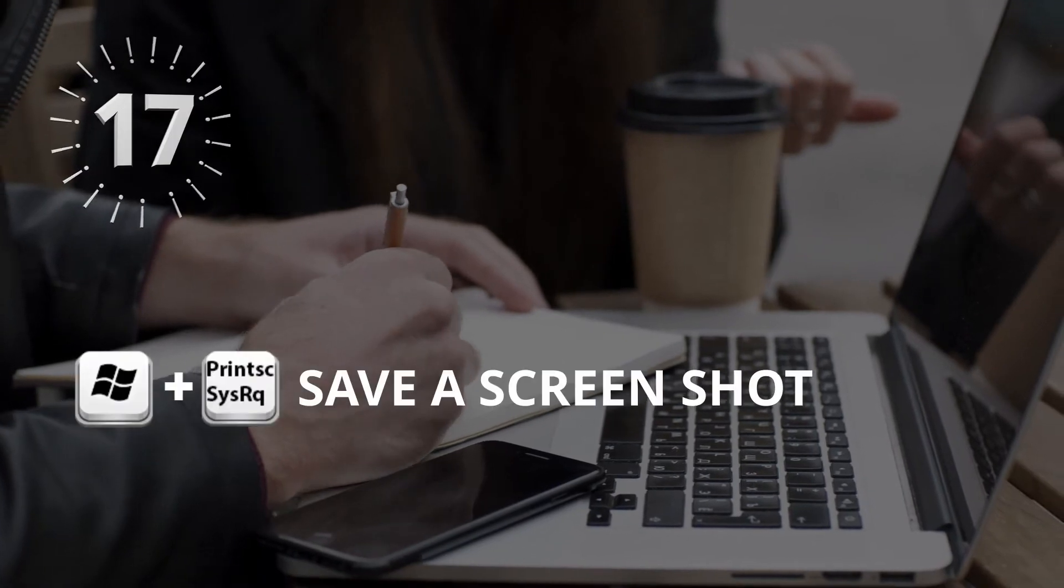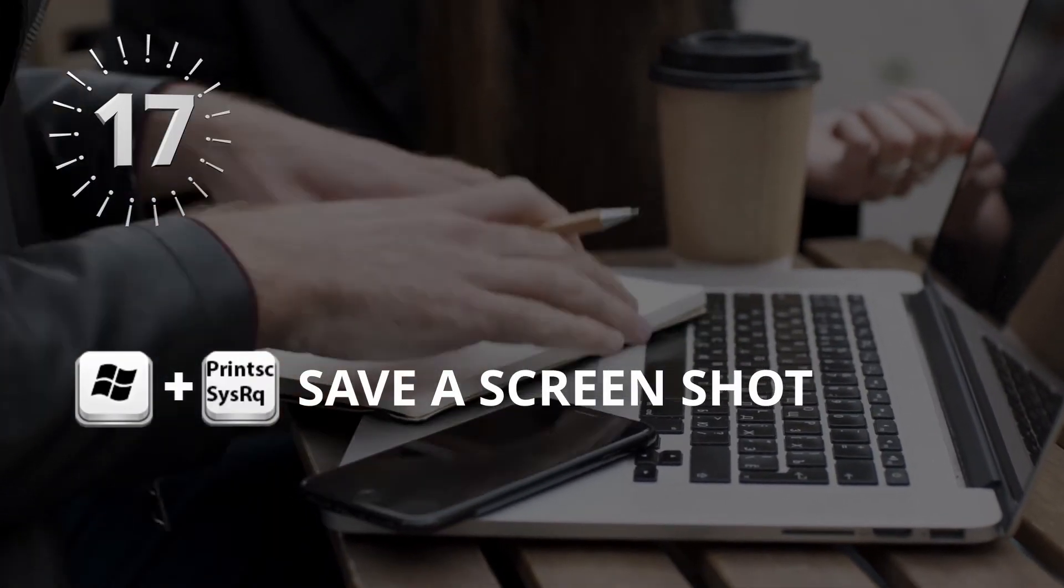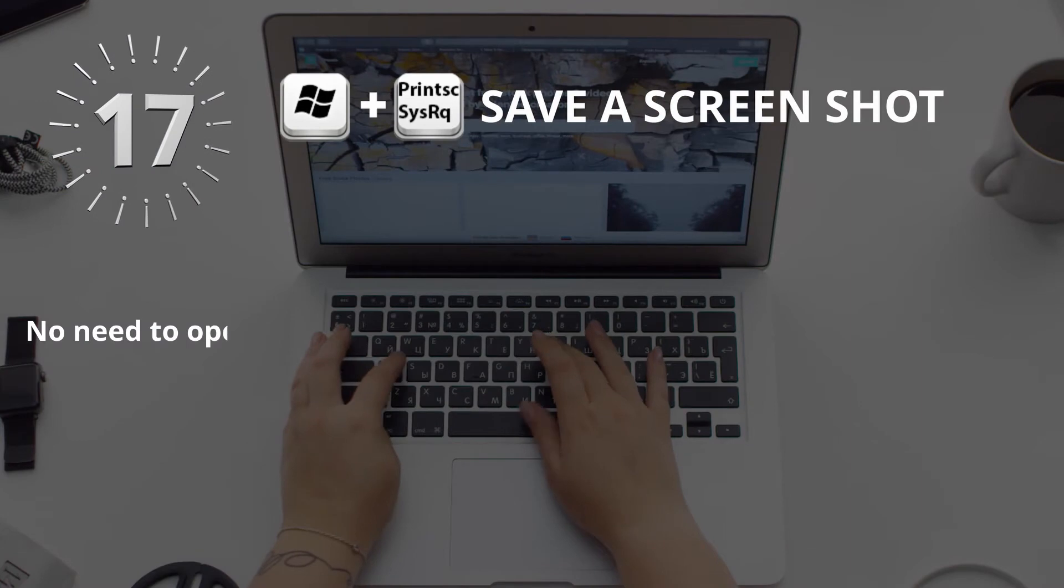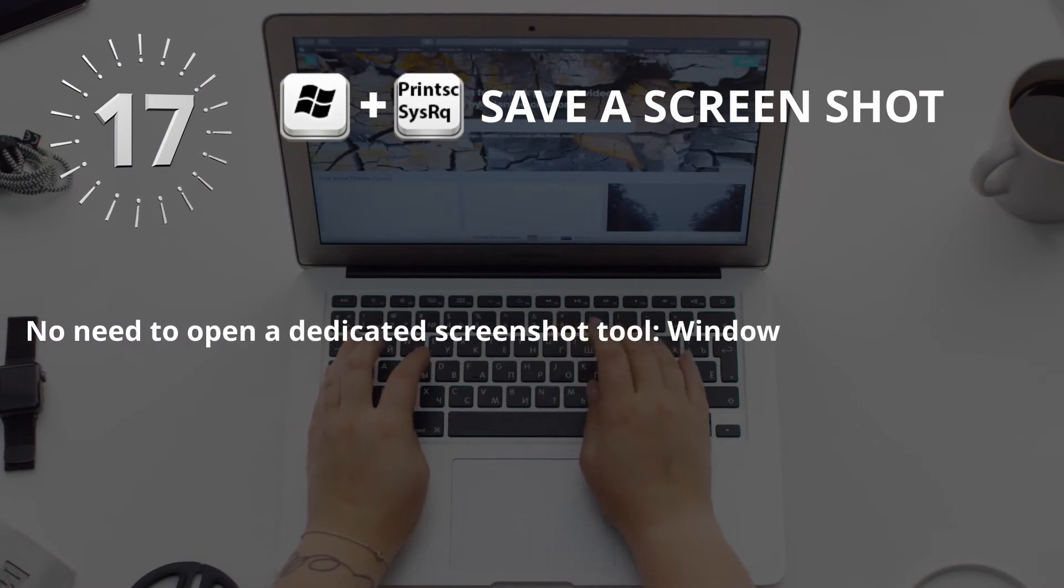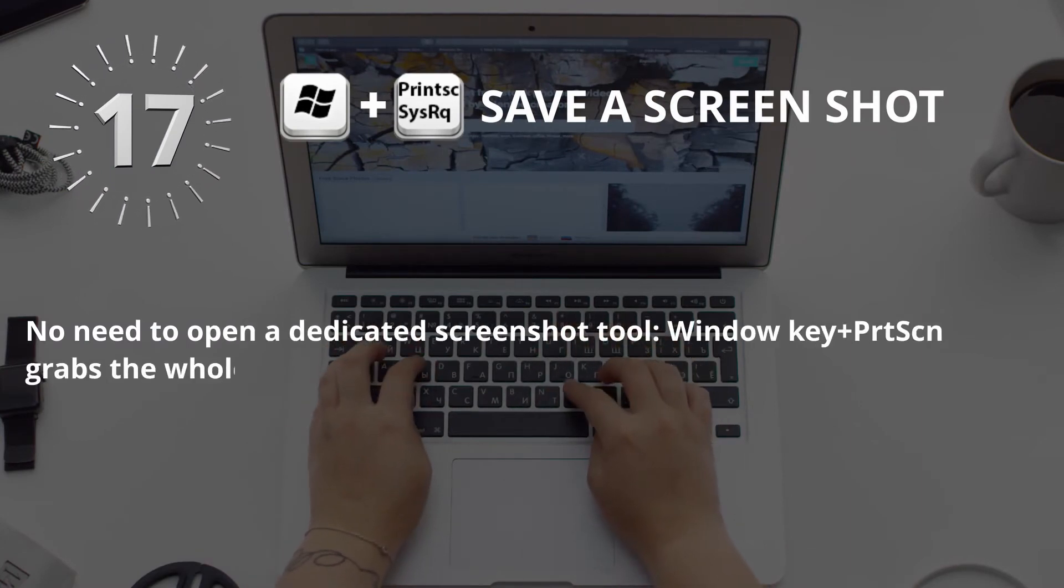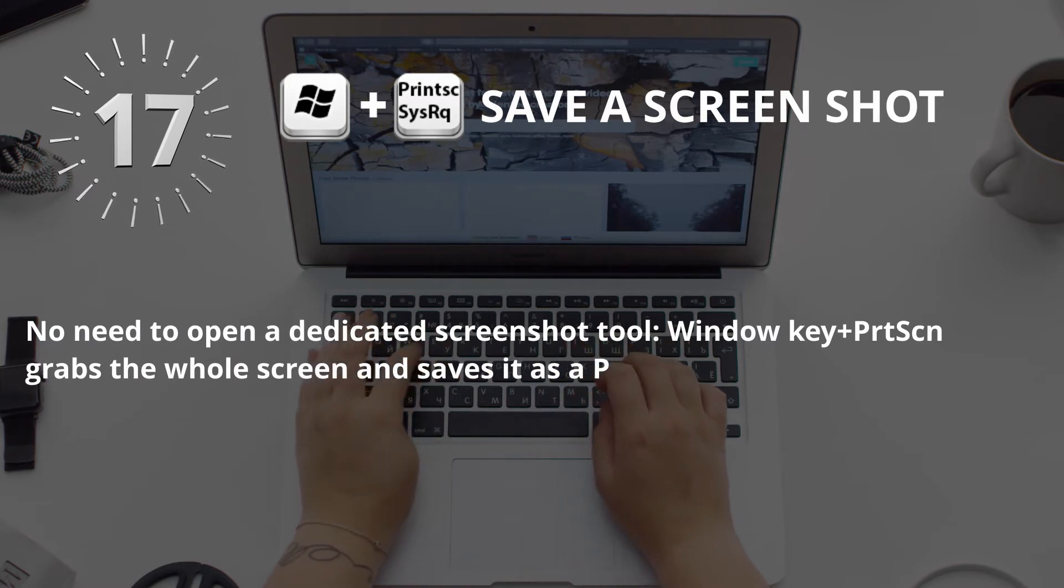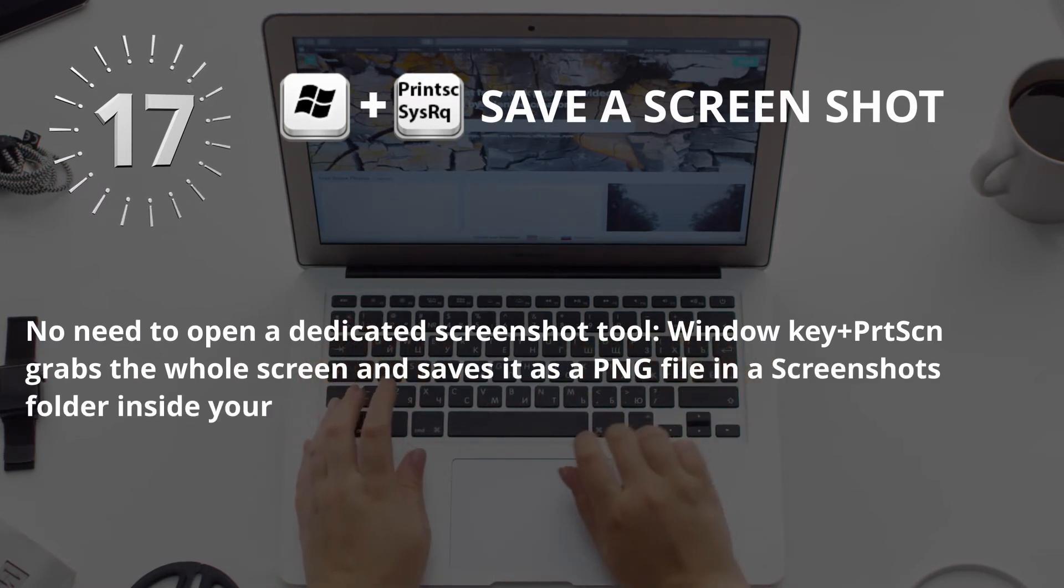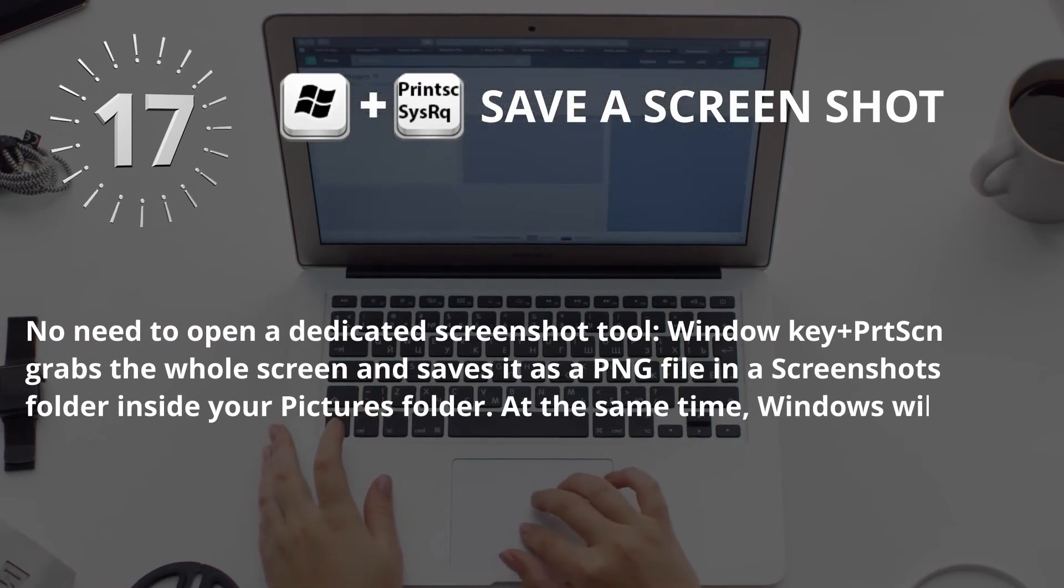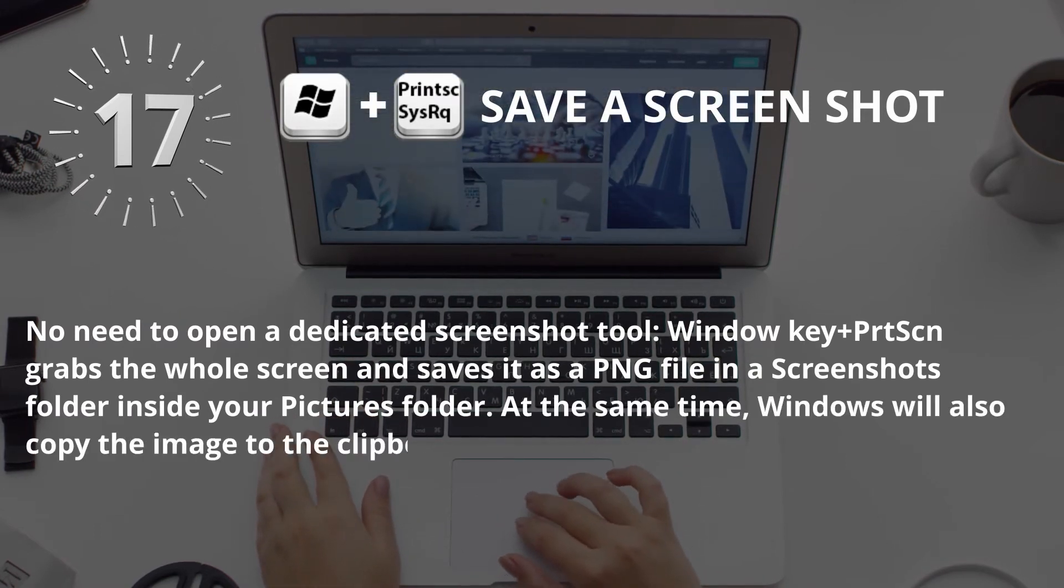Number 17: Window key plus Print Screen key for Save a screenshot. No need to open a dedicated screenshot tool. Window key plus Print Screen key grabs the whole screen and saves it as a PNG file in a screenshots folder inside your pictures folder. At the same time, Windows will also copy the image to the clipboard.